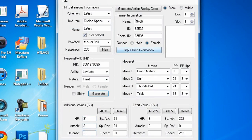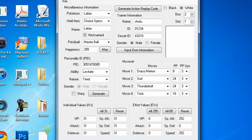When you click input own information, your own information will pop up right there. I have Pokémon White, so I'm going to click here. I want it to appear in box 2 slot 1, so I'm going to click 2 and then 1.